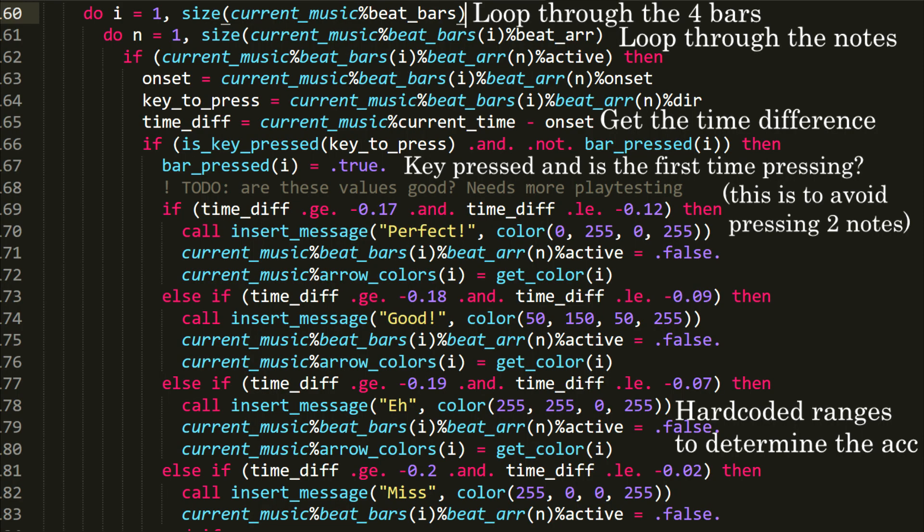Finally, detecting the accuracy of the note press is also pretty simple. We get the difference between the current time and the onset. Depending on the time difference, when a key is pressed, we set the different messages.